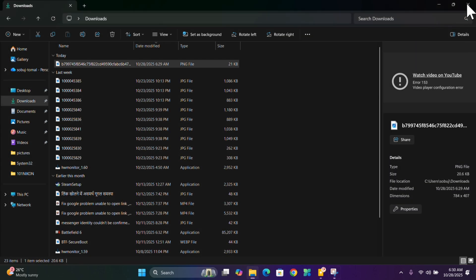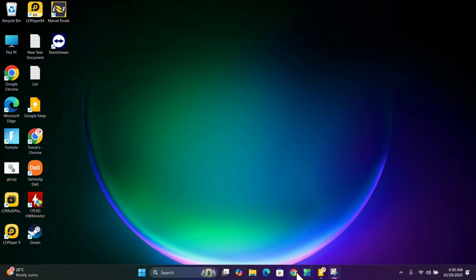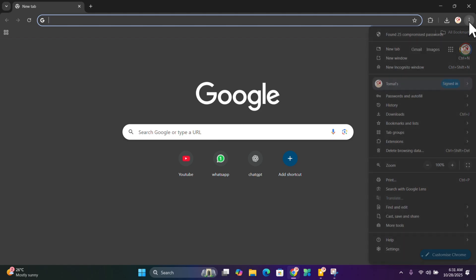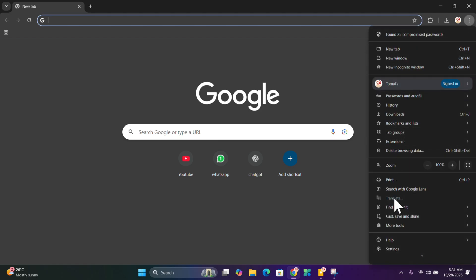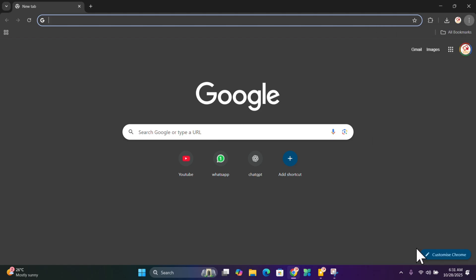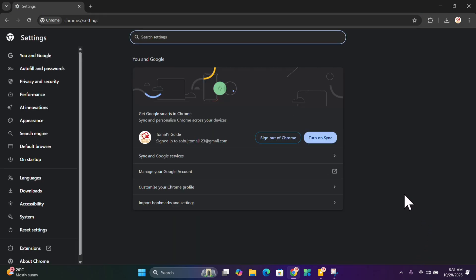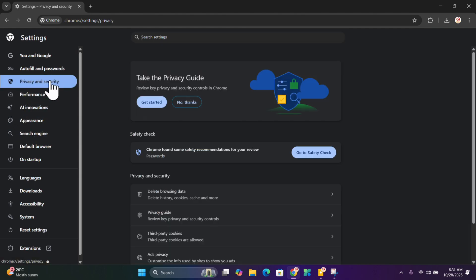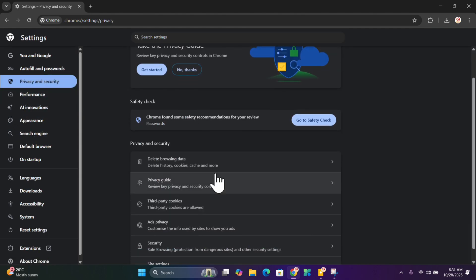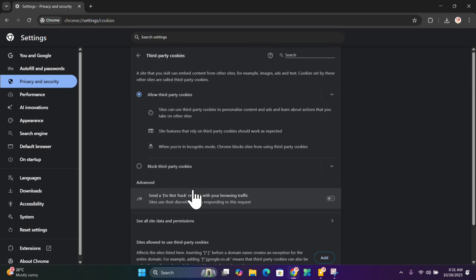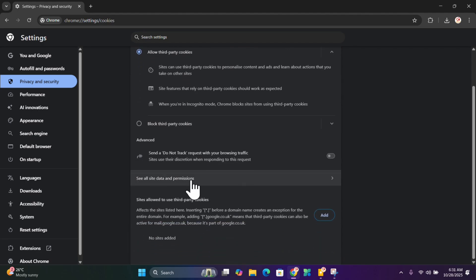To fix this problem, open your browser, click on the three dots, scroll down, then click on Settings. Then click on Privacy and Security, scroll down, then click on Third-party cookies, then click on See all site data and permissions.